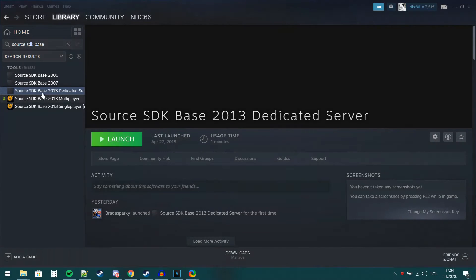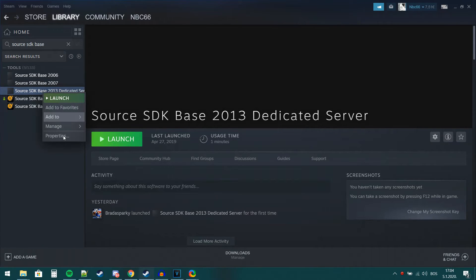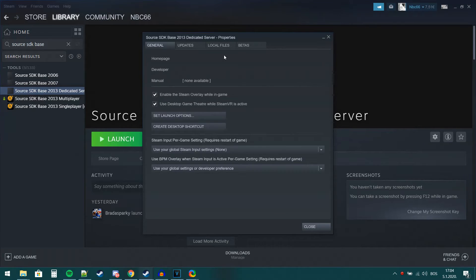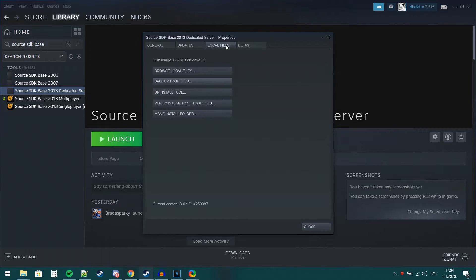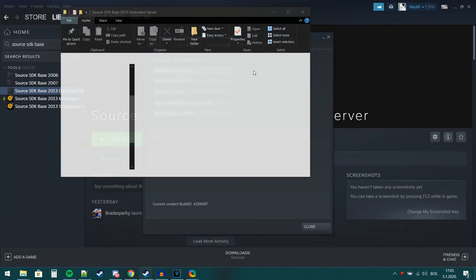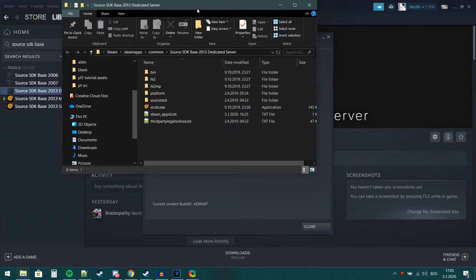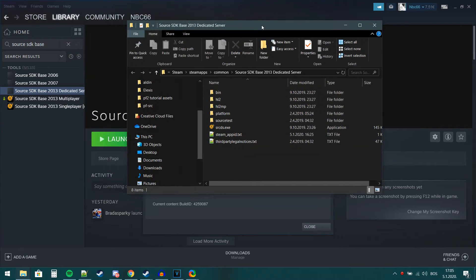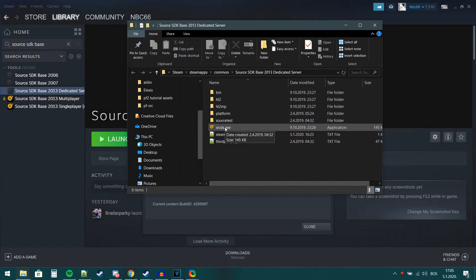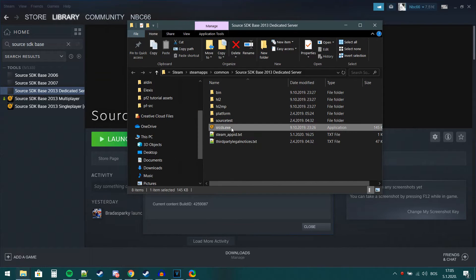After we have finished cloning the repo, we will now open up Steam again and go to source SDK 2013 dedicated server and right click it and open the properties tab. Go to the local files tab and press browse local files. After that, you will see a .exe file, which you will make a shortcut of.